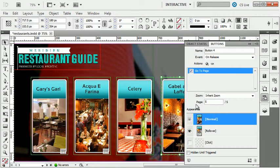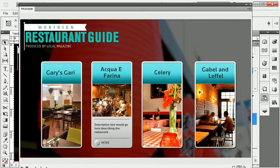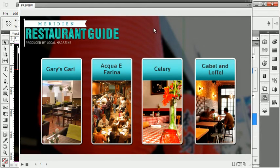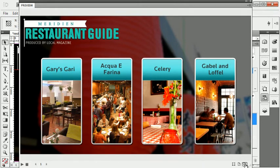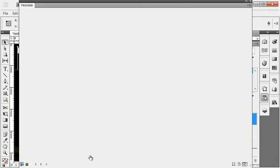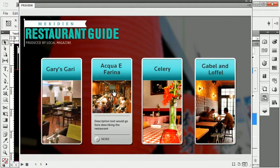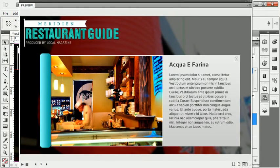All four buttons are now wired to go to the appropriate page. I'm going to click the preview button to preview the document. You'll notice I can roll over these, although clicking them is not taking me to the correct page — that's because this preview window works in a couple of different ways. In the lower right corner you'll notice three separate buttons that change how the preview window previews. The first button previews just the selected object, the second previews just the current page, and the third previews the entire document. If I click that third button and hit play to refresh, clicking a button will now show the appropriate page.